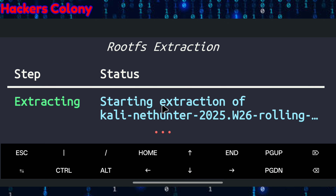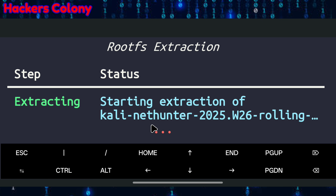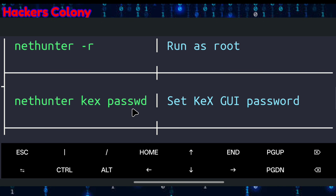Now you can see it says 'Extracting — starting extraction of Kali NetHunter 2025,' so this is the latest version being installed in your Termux. From here it might take another two to three minutes, so have some patience. Once done, it will be fully installed.